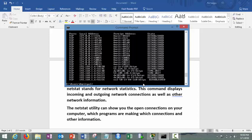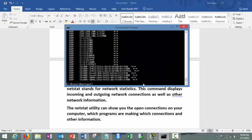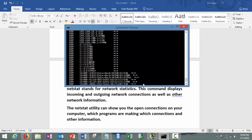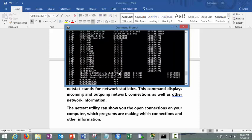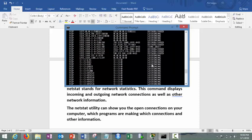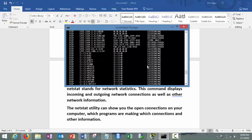If you simply write netstat space hyphen a n. Just see, now you can see in this case there are various ports which are open, they're listening now. They have not been established. This indicates these are open ones.